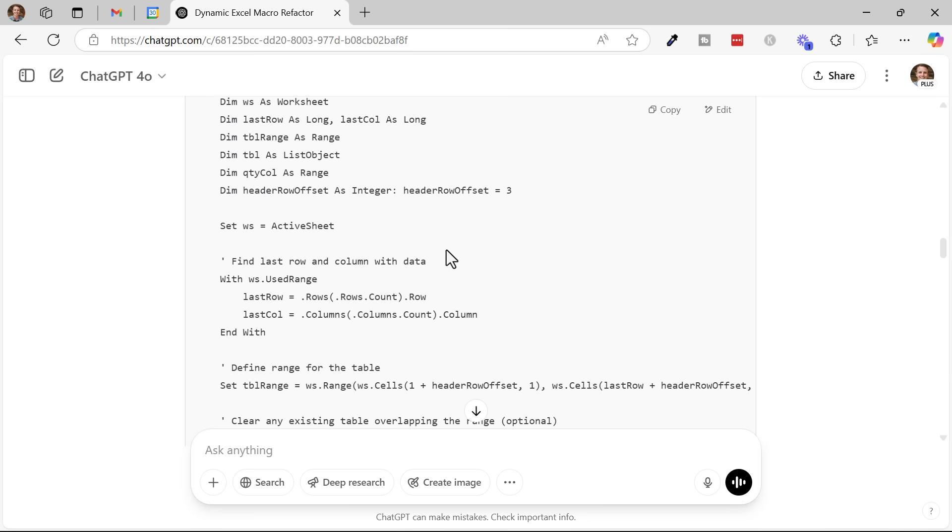It's by no means perfect, and I definitely recommend that you have knowledge of VBA and how to write code in VBA, but these AI tools will save you a ton of time when creating macros.